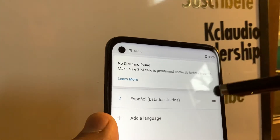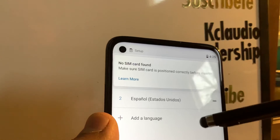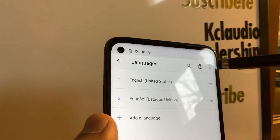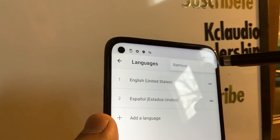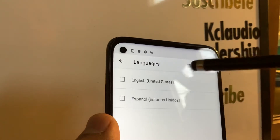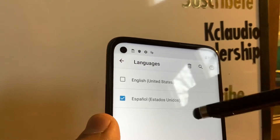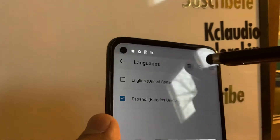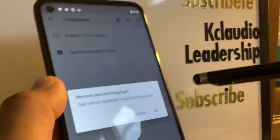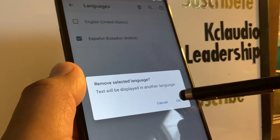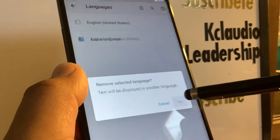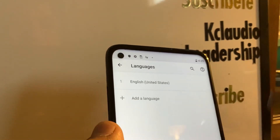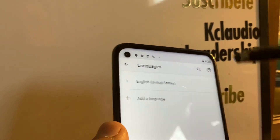If you want to remove the second language, just highlight it, touch the remove icon, and confirm. That way your phone won't accidentally change to a different language.